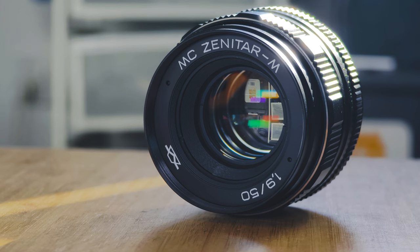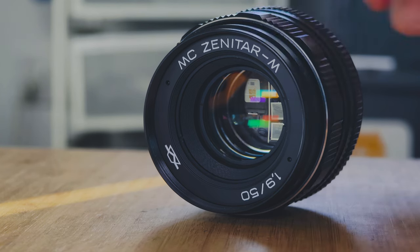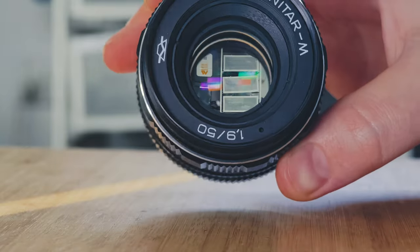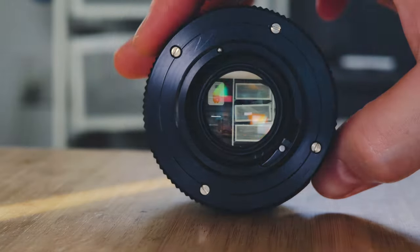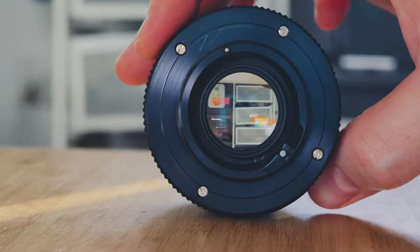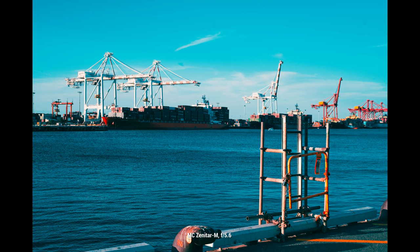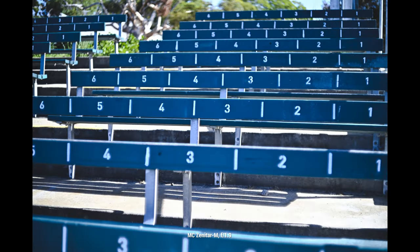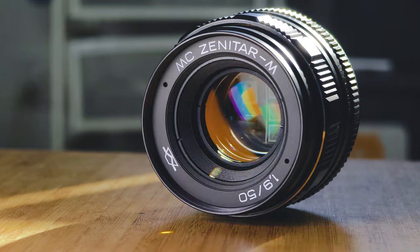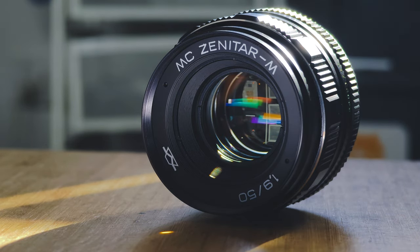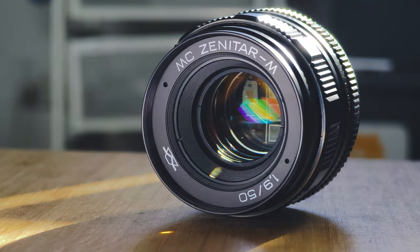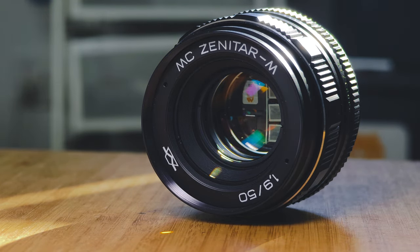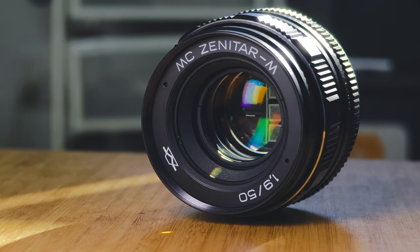So there you go, that is the MC Zenitar M 50mm f1.9, one of the last lenses to come out of the Soviet Union and one of the first lenses to come out after it fell as well. A really interesting lens that definitely has some usability today. I found myself struggling at f1.9, but honestly stopped down, this is probably one of my favorite 50mm lenses to use. Let me know what you think in the comments and feel free to subscribe. We've just hit over 3,000 subscribers. Thank you so much, and until next time, thanks for watching.